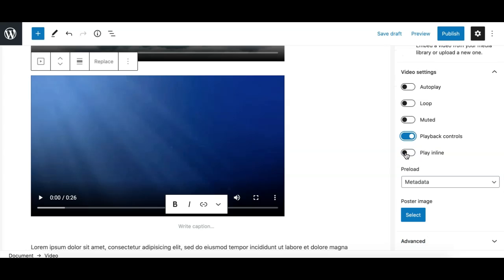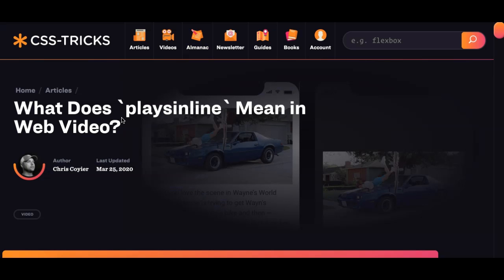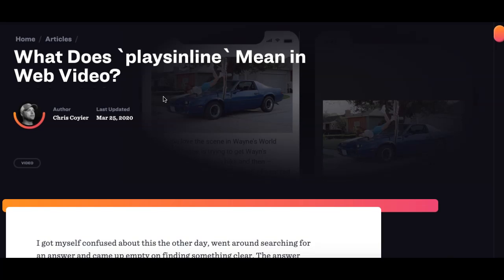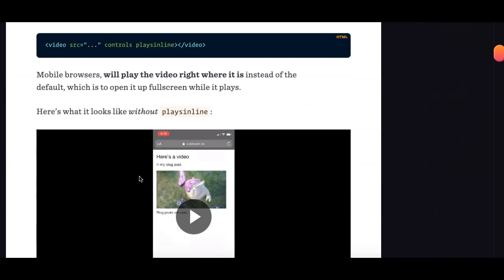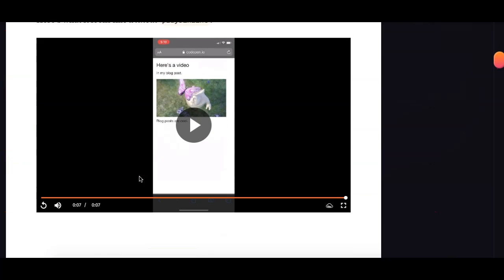Then we have the option 'play inline.' This is a little tricky. I was not aware of this, to be honest, so I searched it on Google and I found this answer from CSS-Tricks. So what 'play inline' does is...